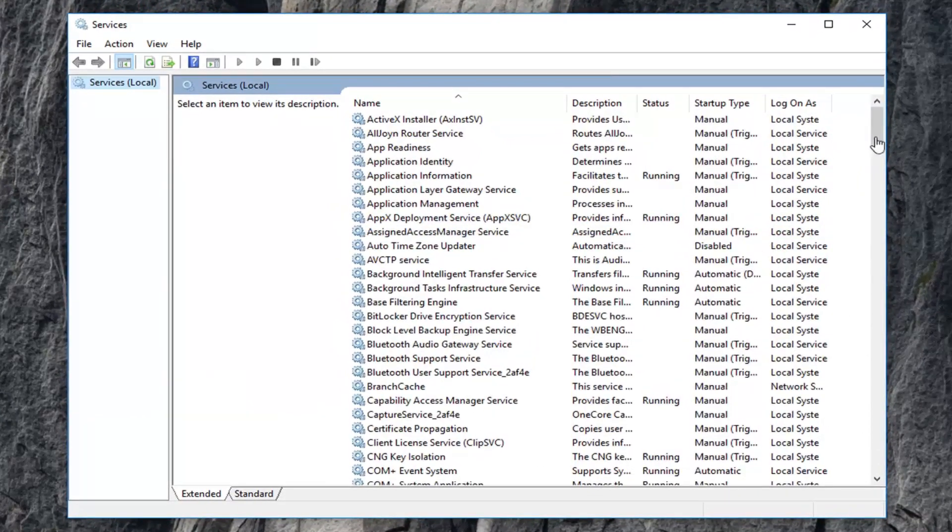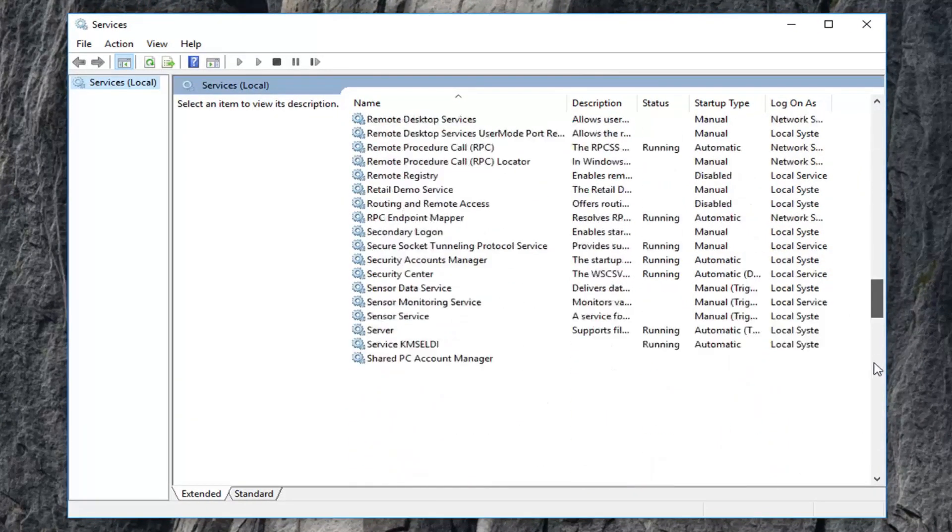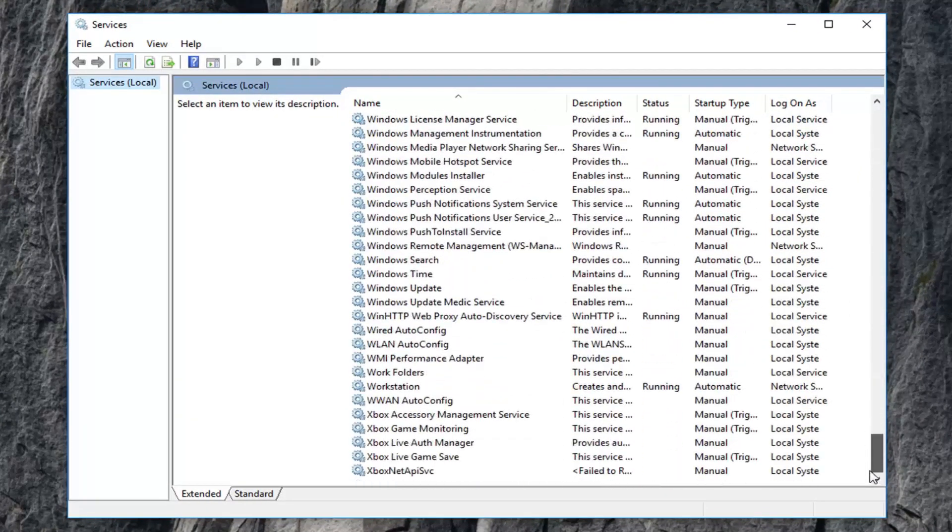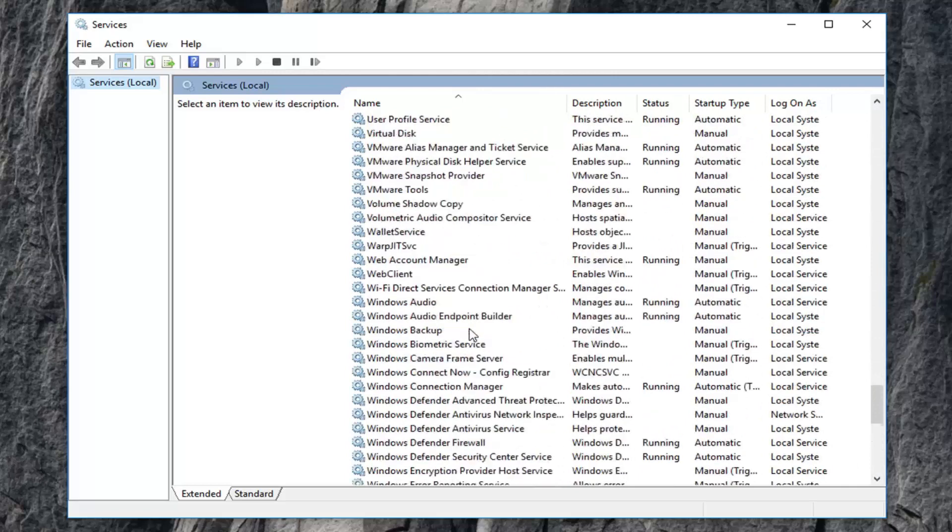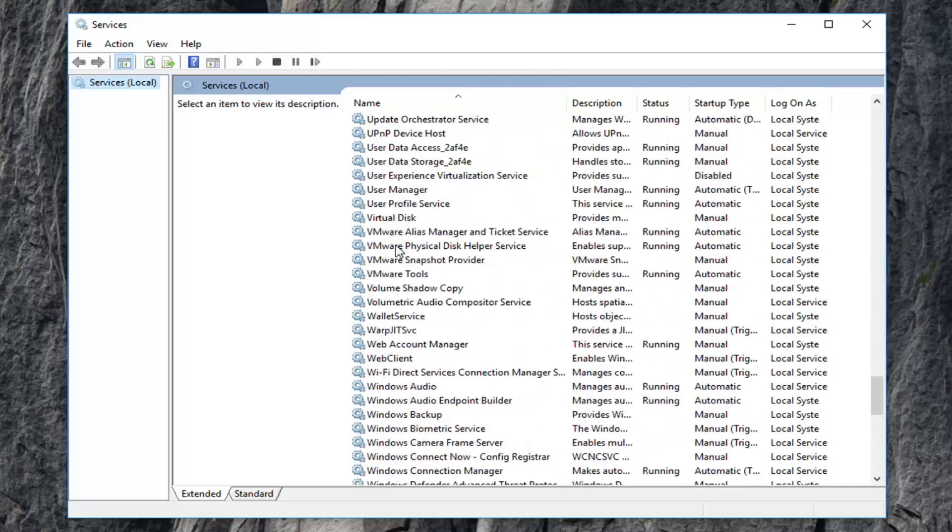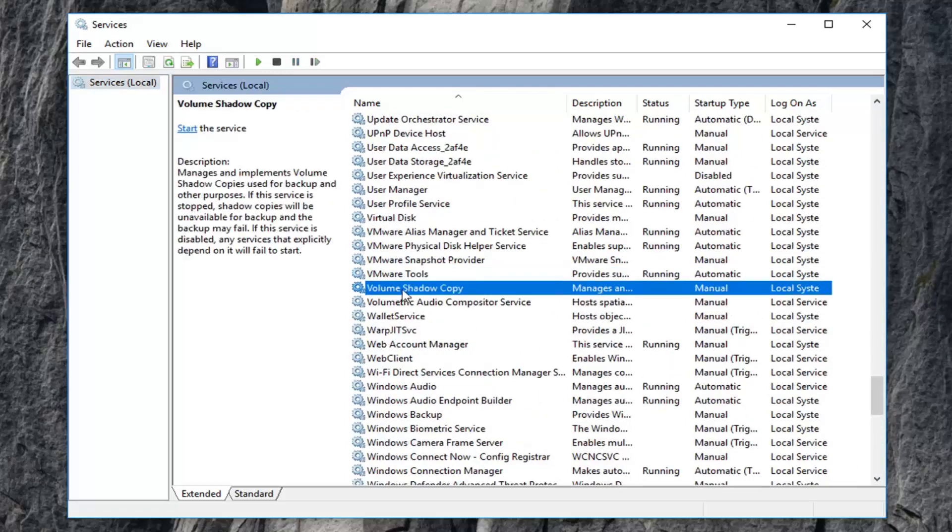you want to scroll down to get to Volume Shadow Copy right here. And you want to double click on it.